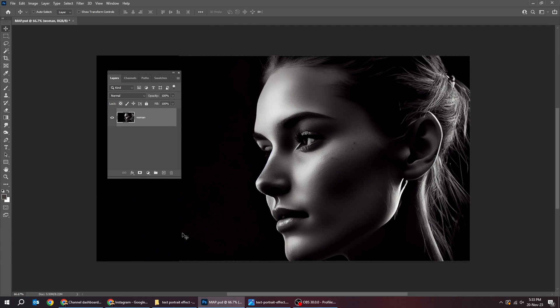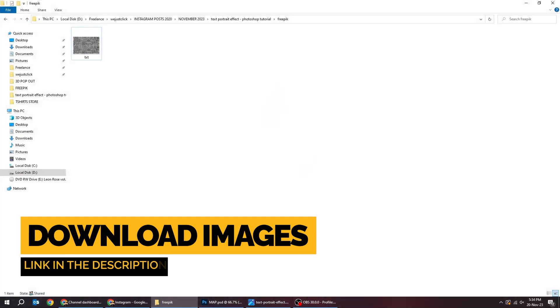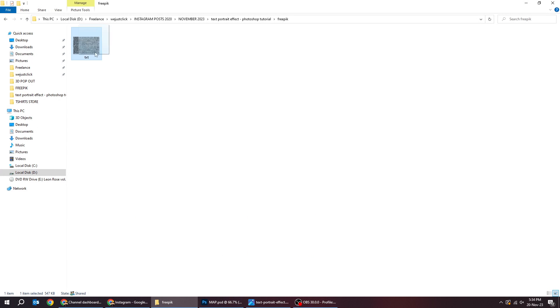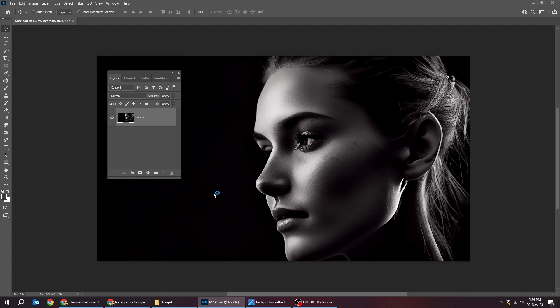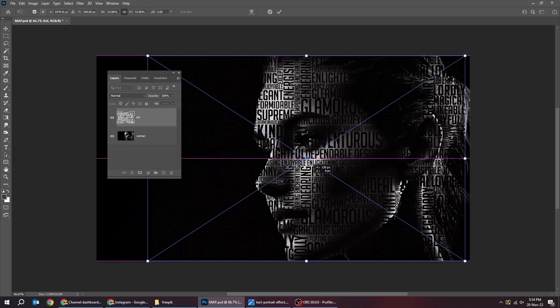Drag your text image to Photoshop. Or you can write your own text and do the same thing. Adjust it accordingly and then press Enter.